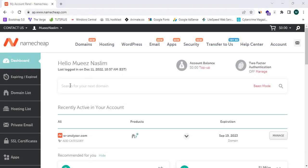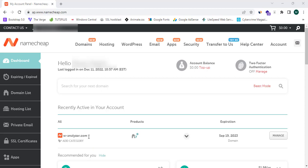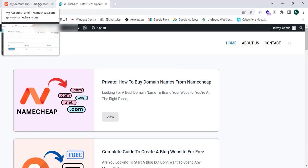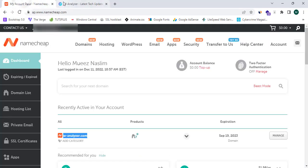I have successfully logged in to my Namecheap.com account. You can see I have already bought a domain — w-analyzer.com. In my experience, Namecheap is the best domain provider. They provide cheap domains, and you guys can also get these cheap domains by following this video.